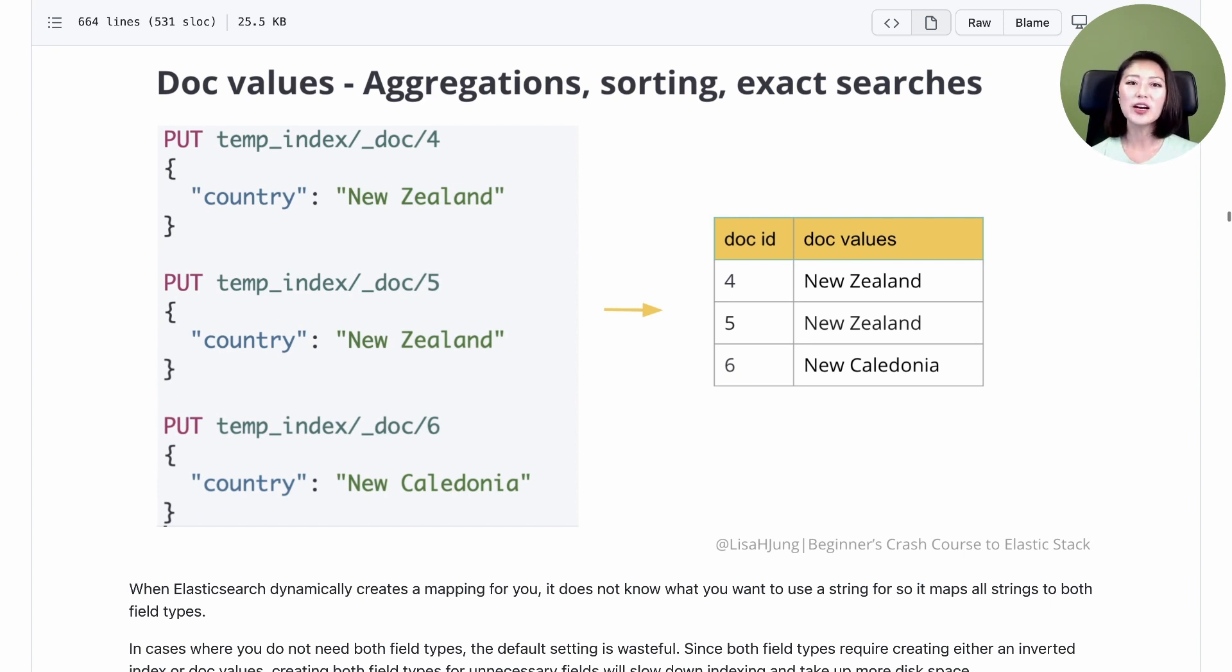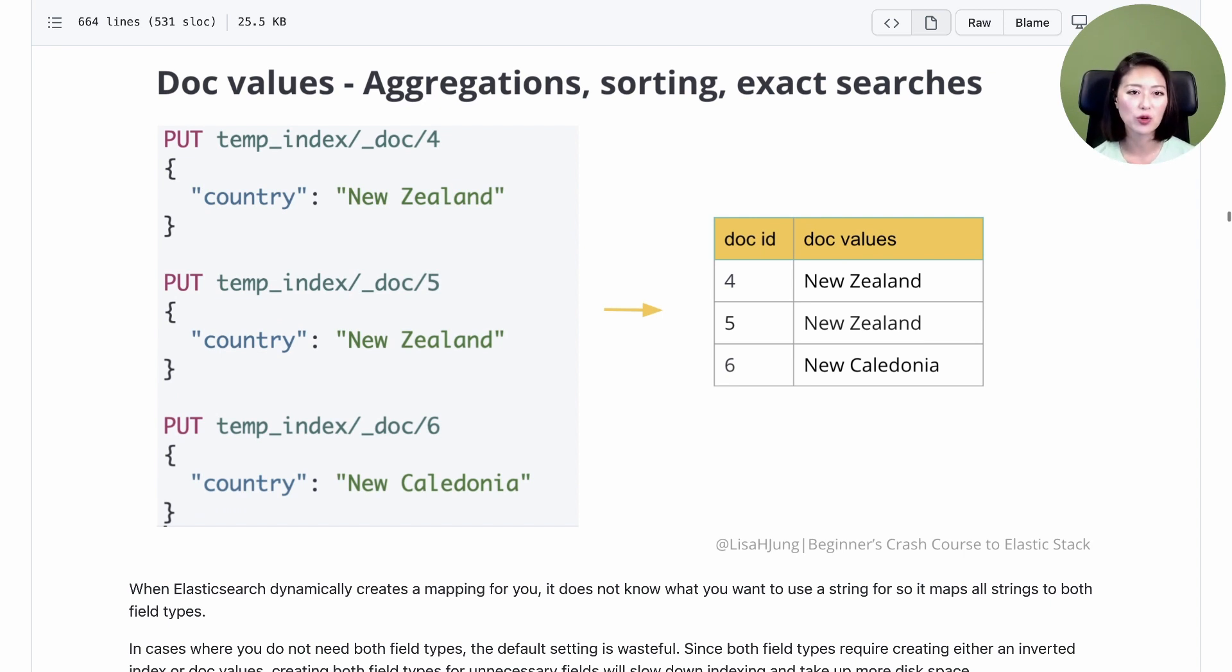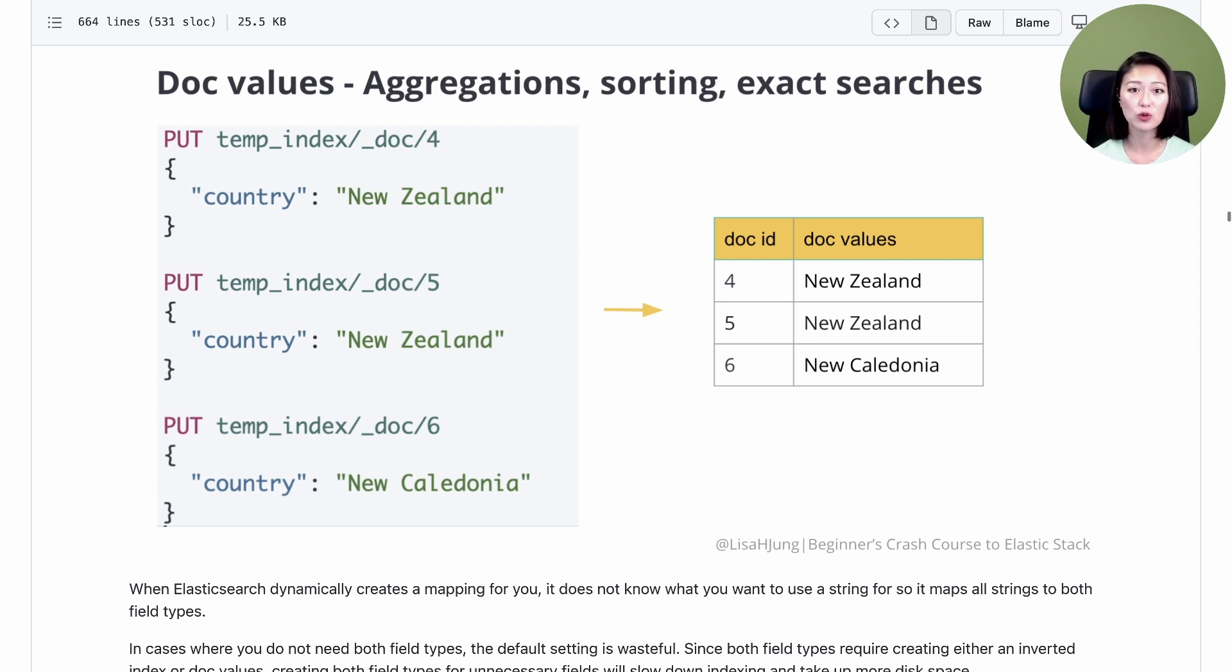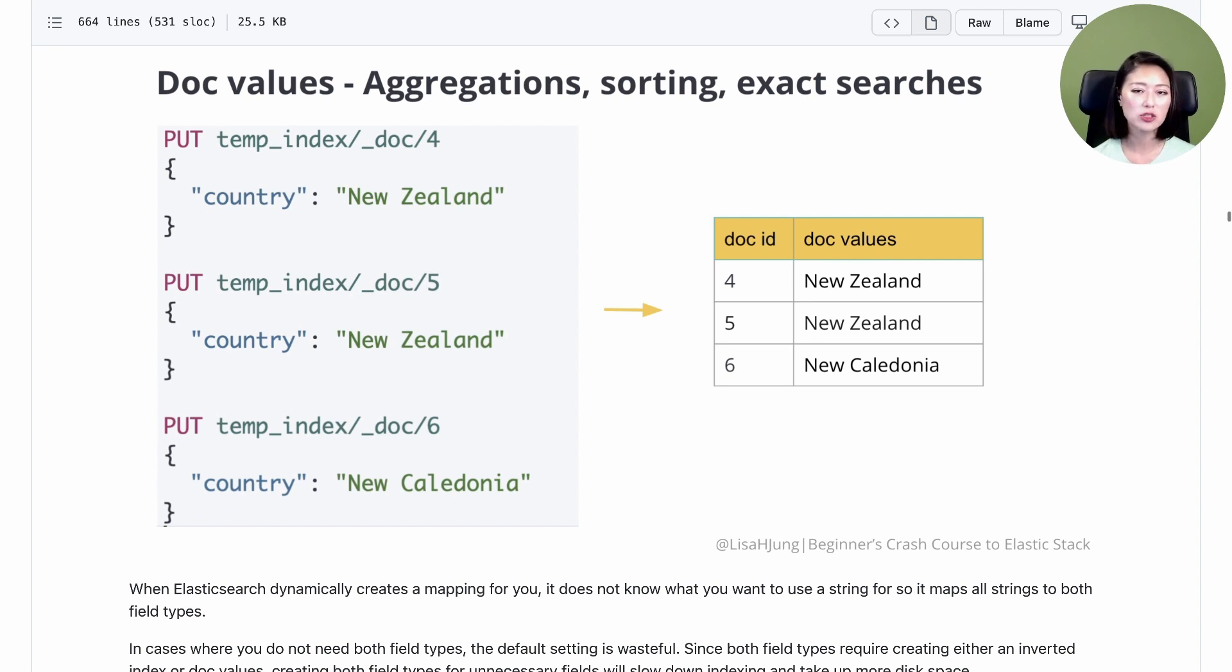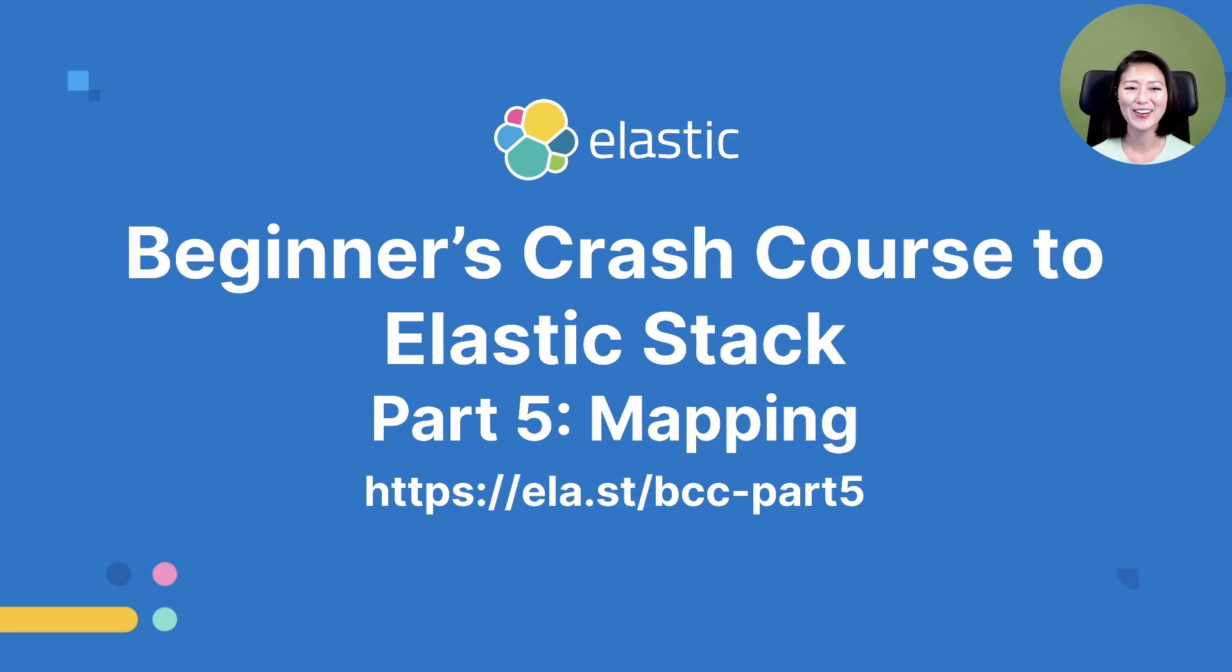Defining our own mapping takes more planning because we need to decide what type of requests we want to run on these fields. We could designate which string fields will only be full text searchable, or only be used in aggregation, or be able to support both options.